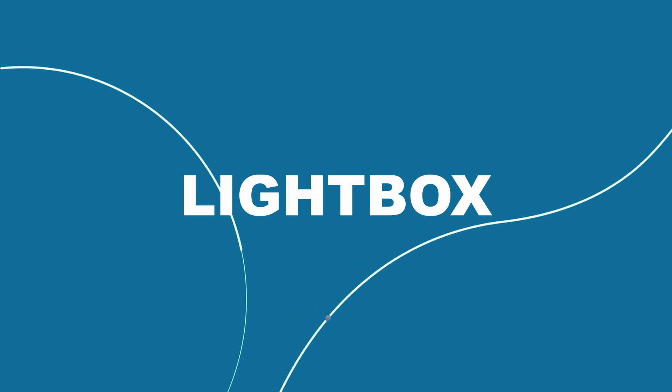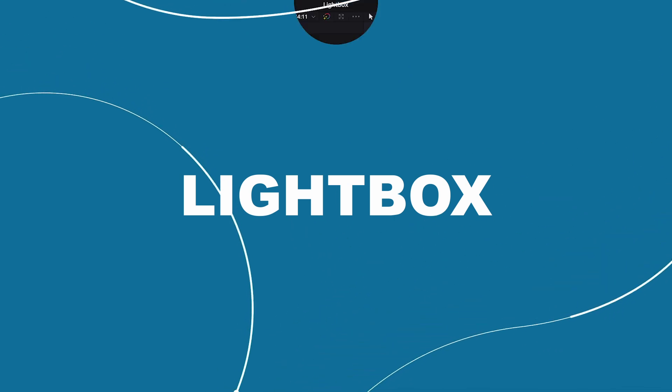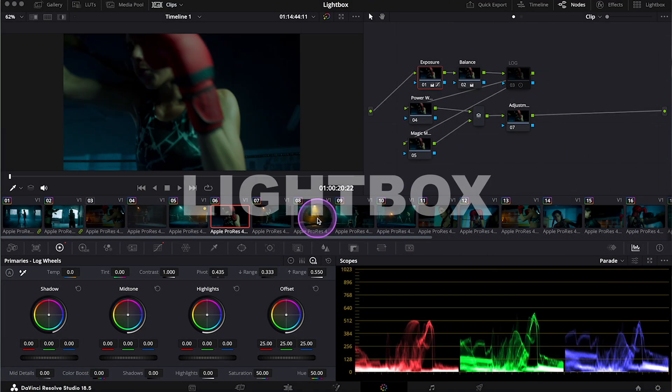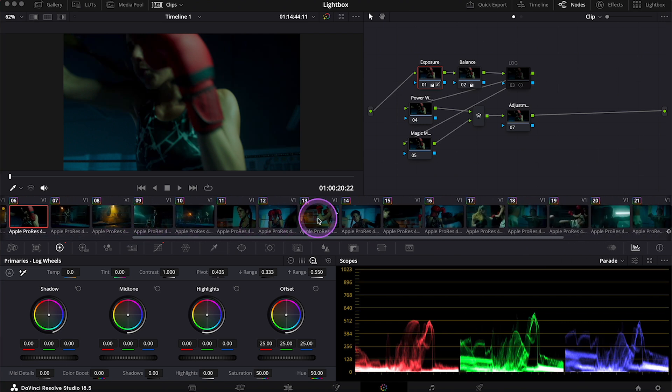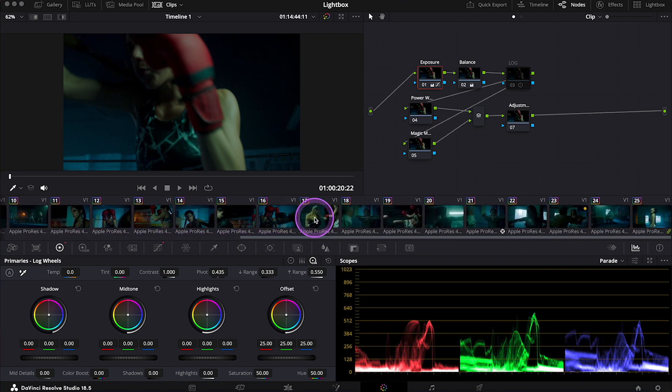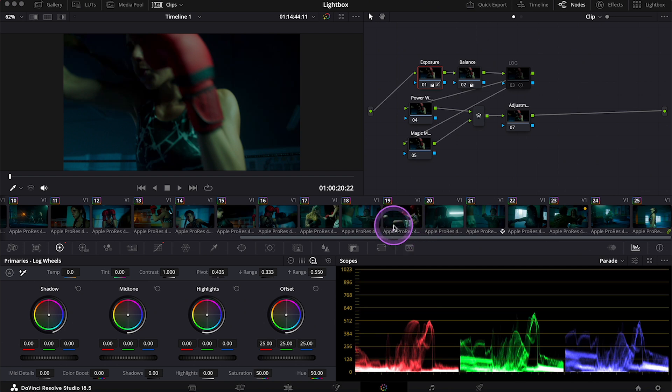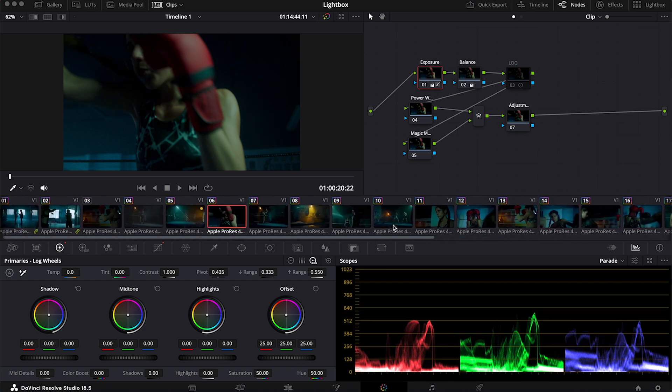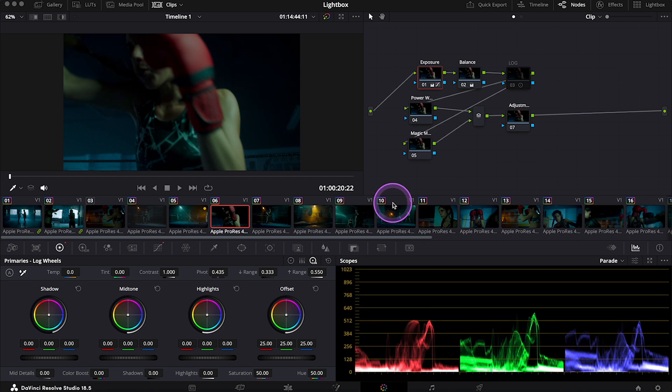But now let's move to the tool I'm talking about, and this tool is called Lightbox. We can access Lightbox from the color tab, and here I have created a short edit that consists of 25 clips. Usually when I'm grading I have hundreds of clips here, but I couldn't show you any of my projects. That's why I've created this short timeline as an example.